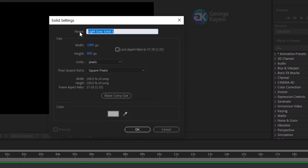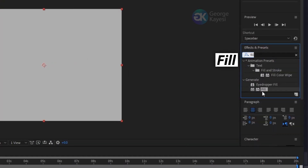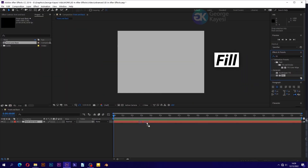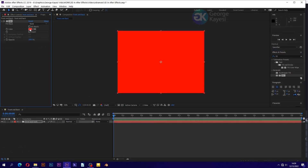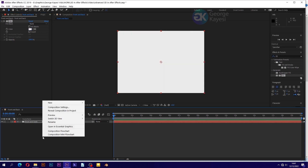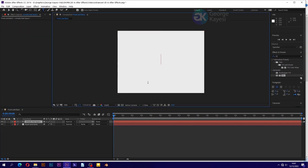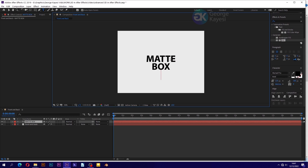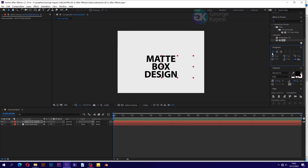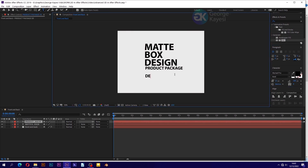Name the solid 'front and back'. On Effects and Presets, search for the fill effect and apply it on the solid, then change the fill color to any color you want. It's time to add text — you can be creative at this stage and add any text you want. I am going to speed up this process.